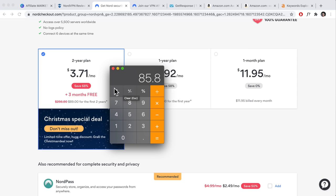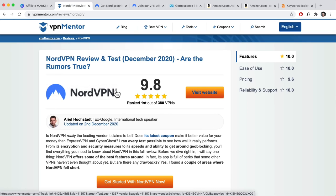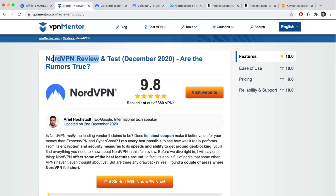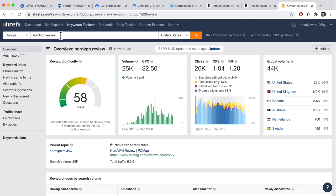How much does the website actually earn? It really depends on the type of content you create. For targeted content where people are just about to purchase, we need to find out how many visitors the website gets. Using a tool called Ahrefs, this specific key phrase is searched around 25,000 times in the United States per month and 44K globally. But that doesn't mean the website gets 44,000 visitors — that's just the search volume.